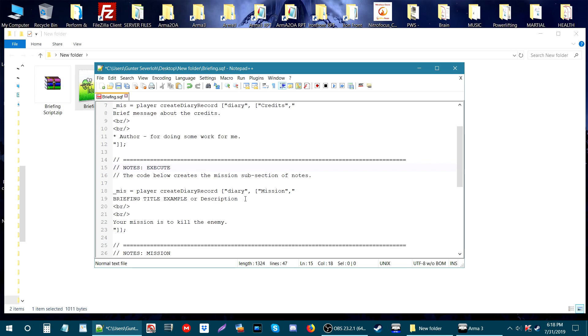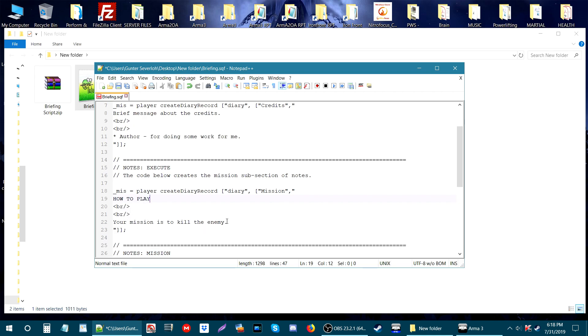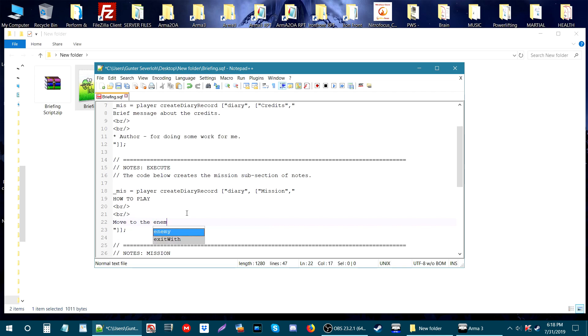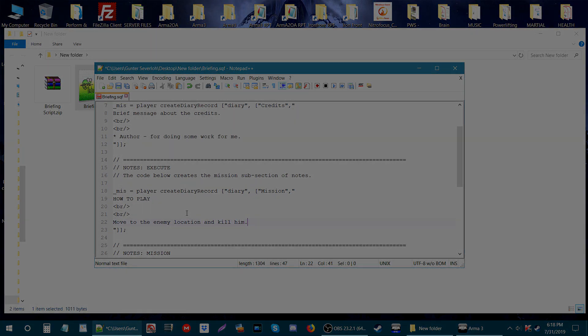And here we'll put 'How to Play' in capital letters. You'll see what I mean when you get in there. Then we'll keep the space. You could put a description here like 'move to the enemy location and kill them.'